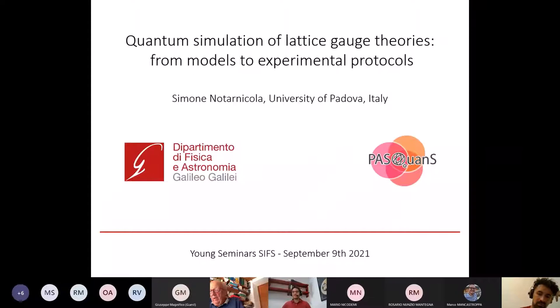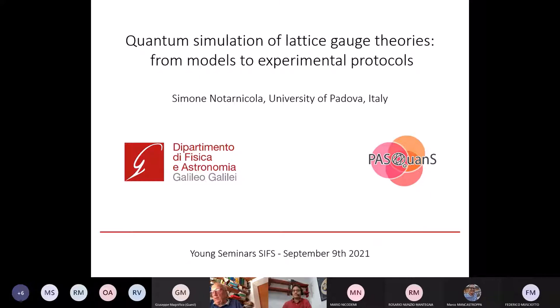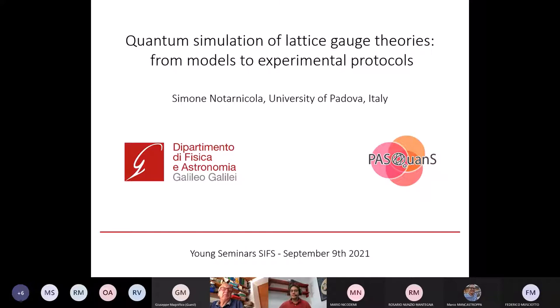I'd like to give Simone Notarnicola a very warm welcome. Simone comes from Bari, got his master's in 2014, then went to Trieste and got his PhD in 2018 — always about quantum theory: quantum simulators for lattice gauge theories and chaotic interacting quantum systems. After his PhD he moved to Padua University and is still working on quantum simulation, also on experimental platforms. Today we will talk about adaptive lattice gauge theories and their quantum simulation.